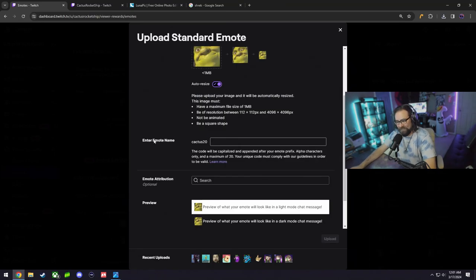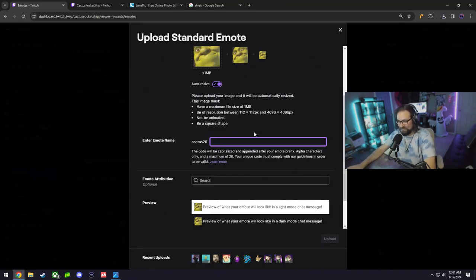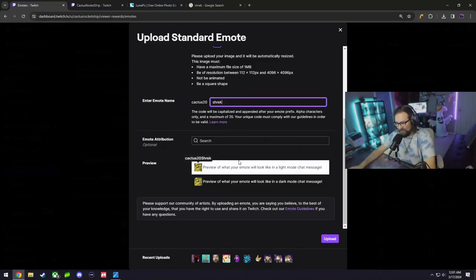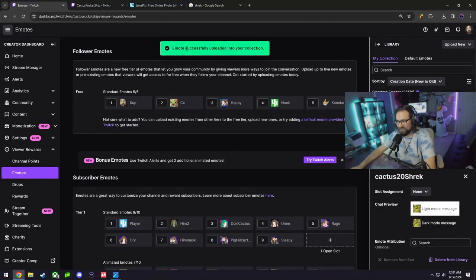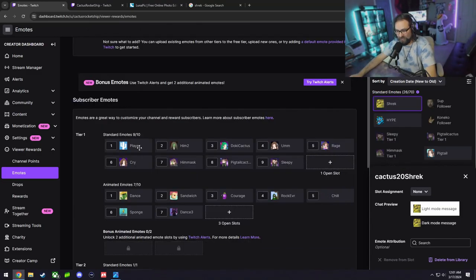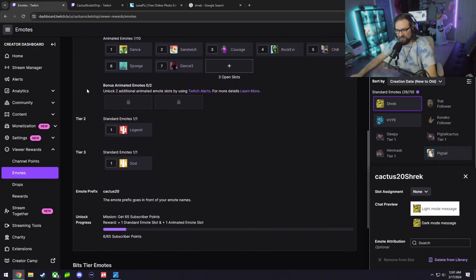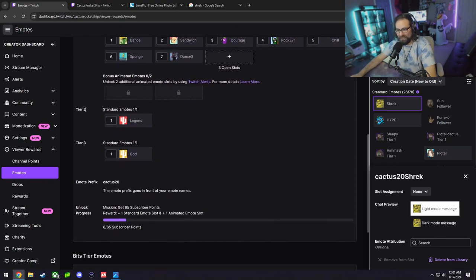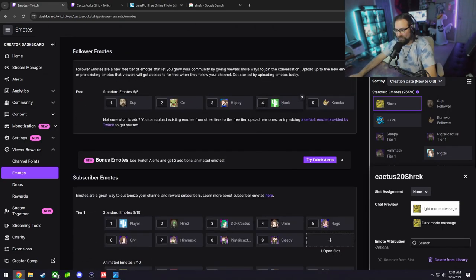Upload, download PNG, and just like that we have our Shrek emote. Down here you do have to give the emote a name. In this case I'm just typing Shrek. That's how it's going to look like and upload. Emote successfully uploaded to your collection.